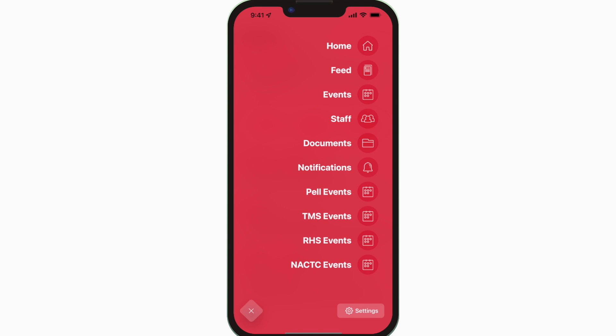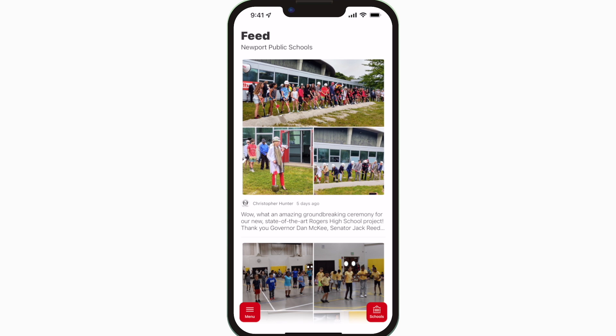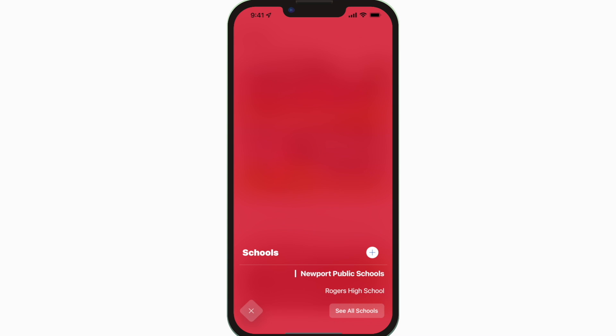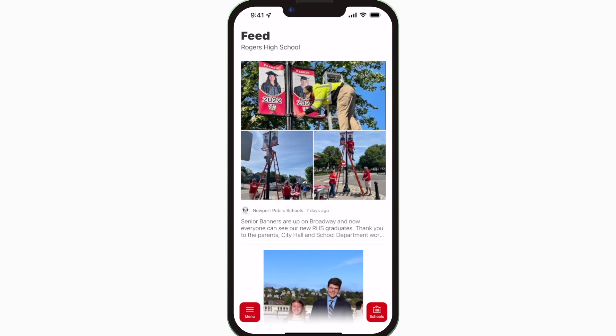The feed is where you'll find updates from administration about what's going on throughout the school, whether that's celebrating a student success or reminding you about an upcoming deadline.